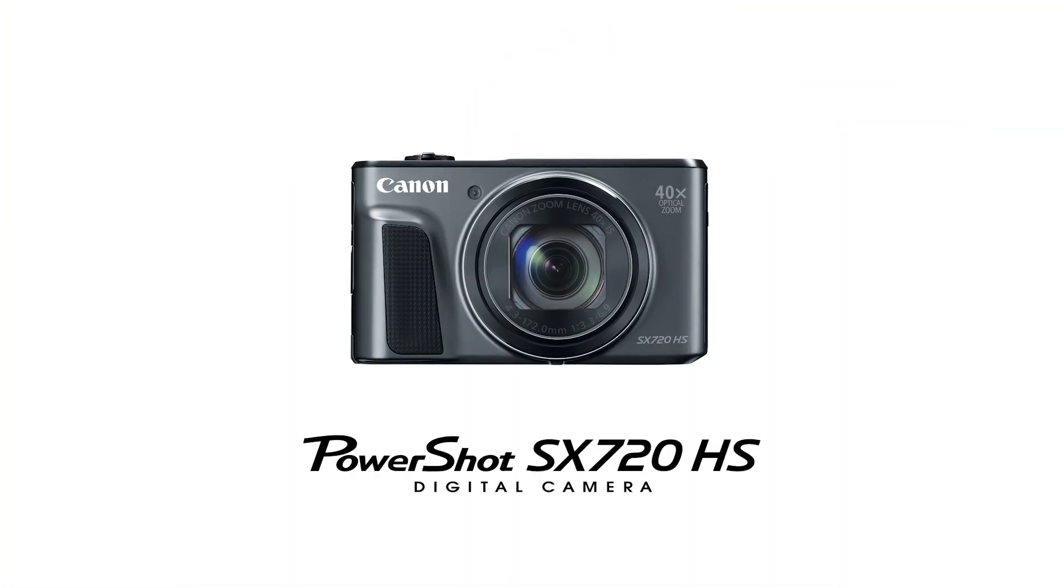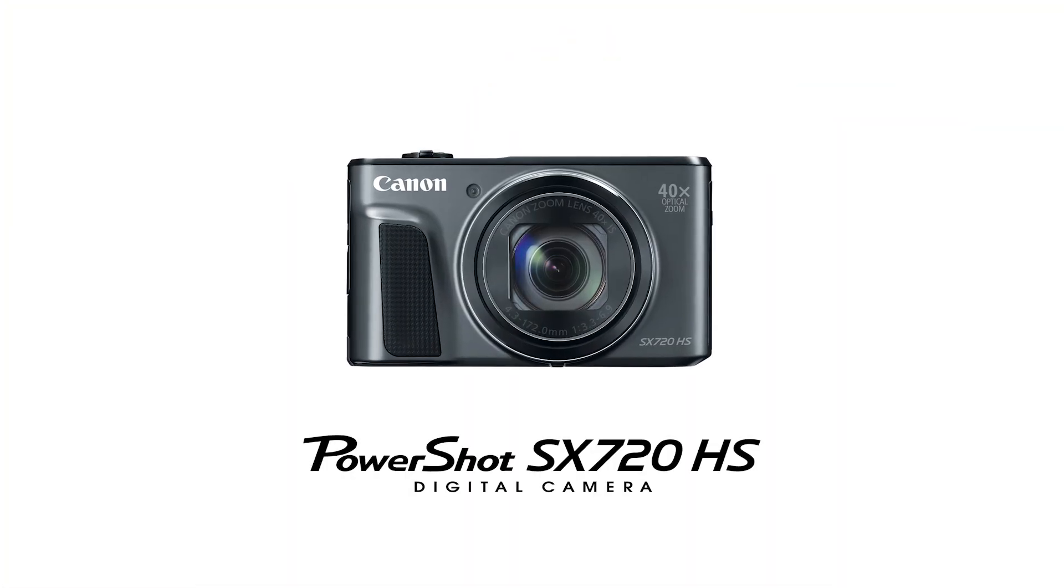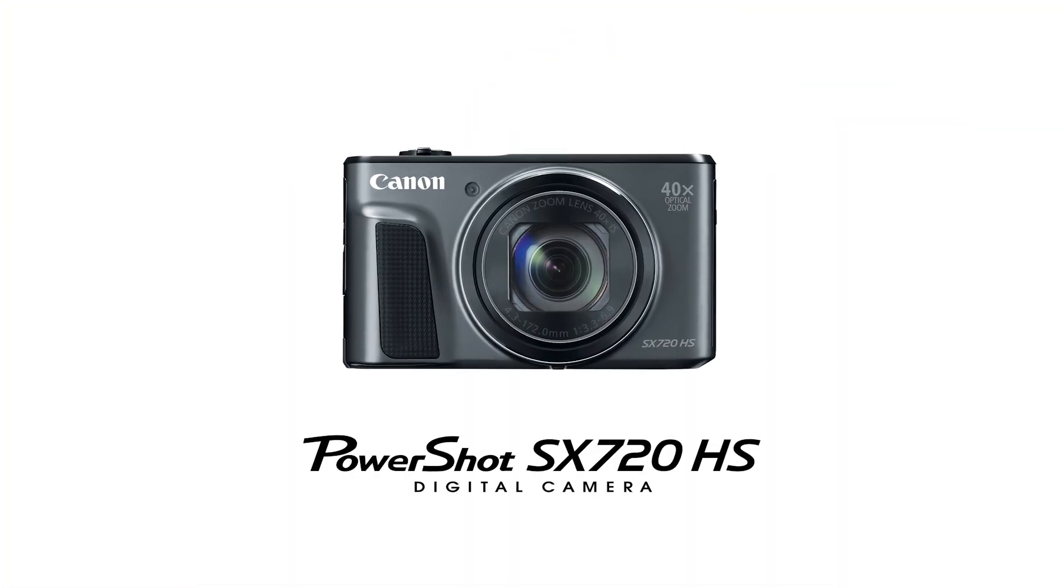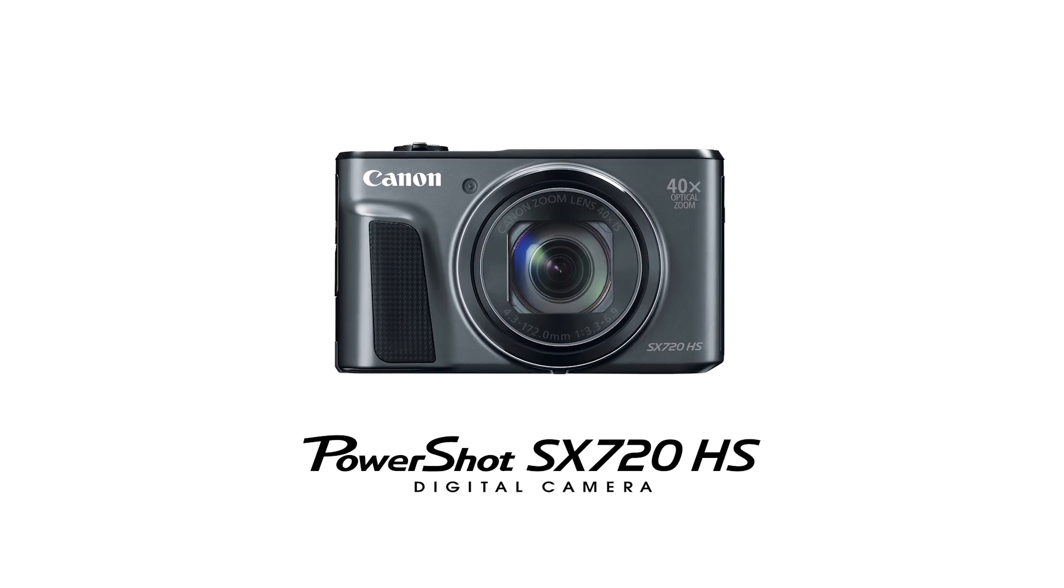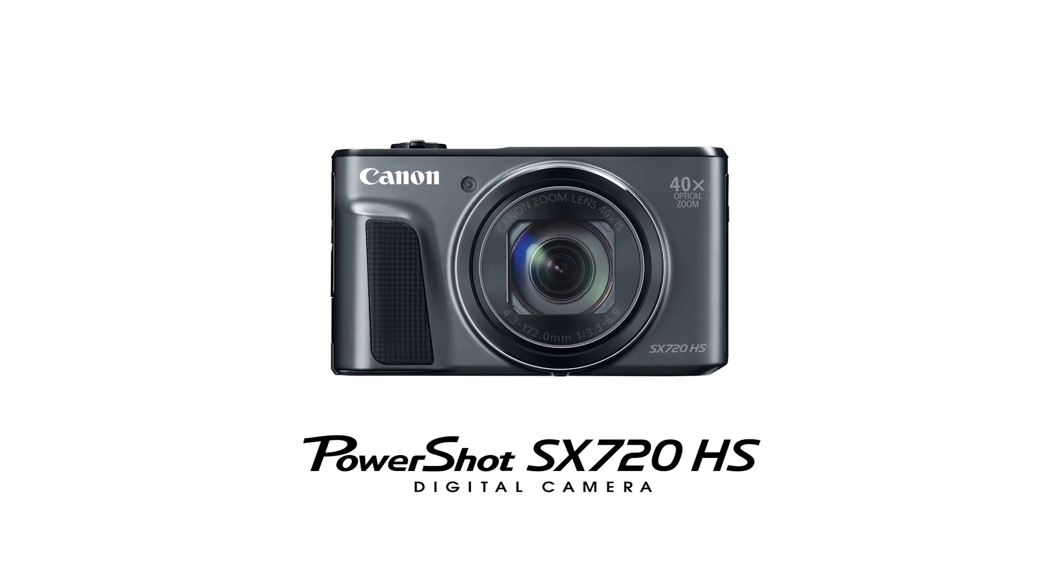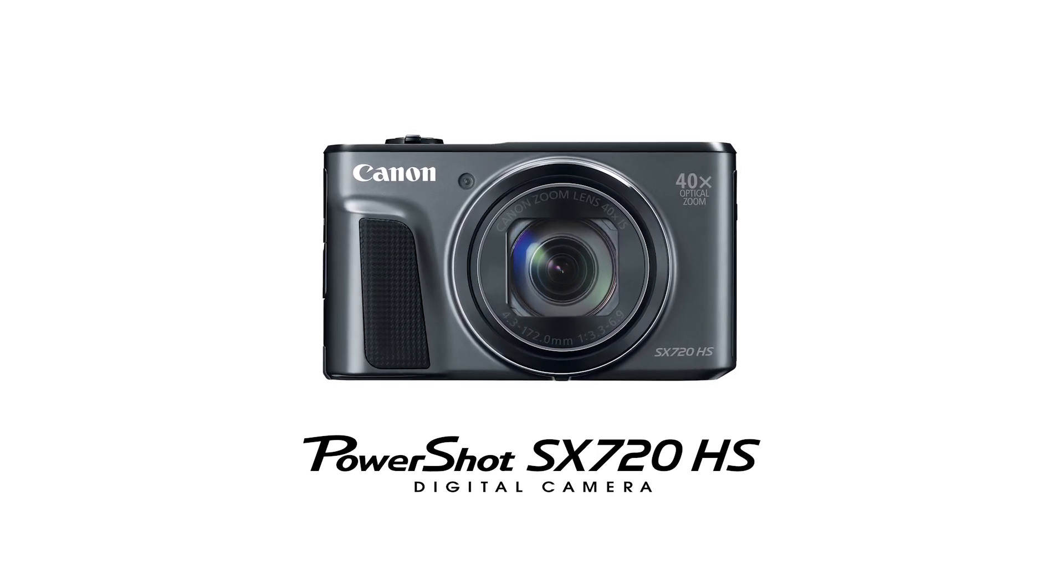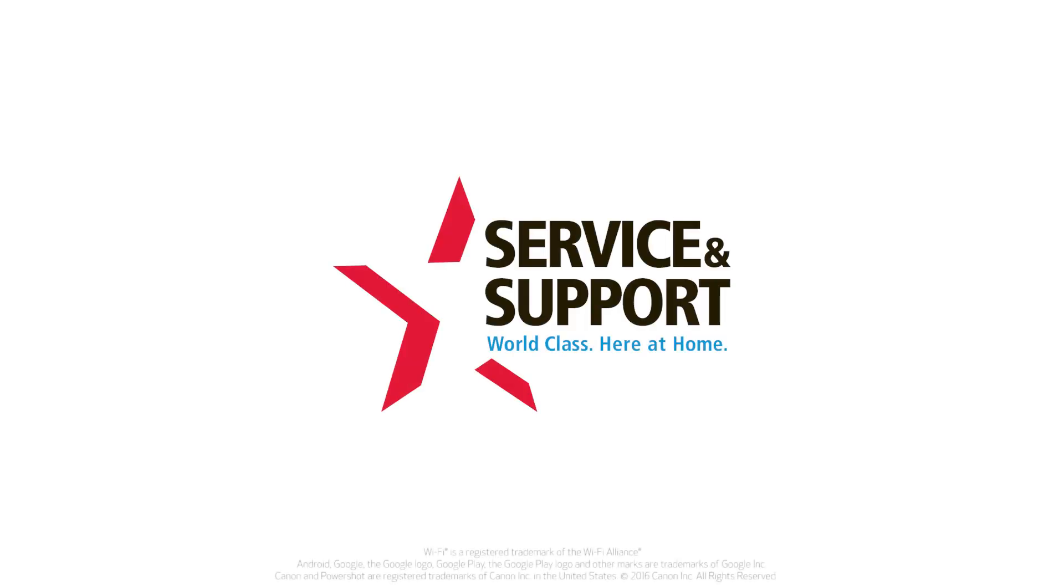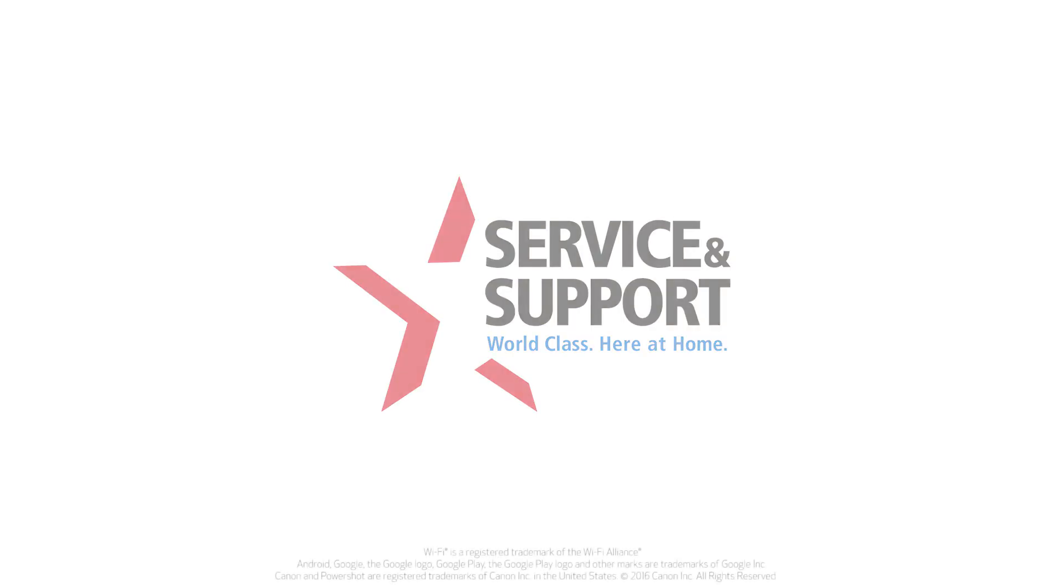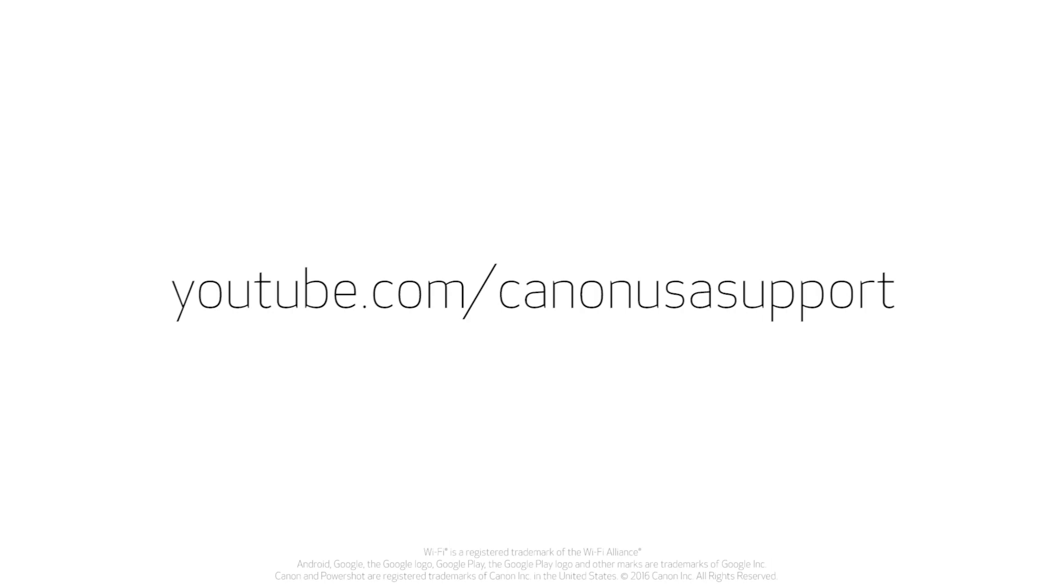Congratulations! You have successfully connected your Canon PowerShot digital camera to your Mac. You can now share photos from your camera to your computer. For help with connecting your camera to a Windows computer, Android, or iOS device, please visit our YouTube channel for more videos. Thank you for watching.